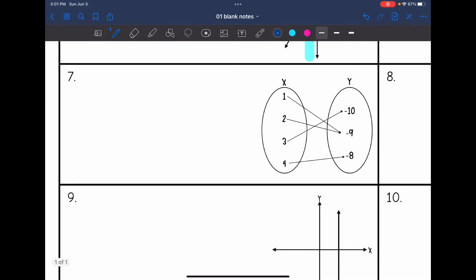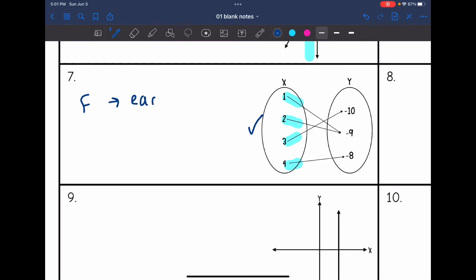Okay, number seven — we have a mapping. I'm going to look to see that each of my inputs, x, only has one output coming from it, which it does. So this is a function because each input has one output.